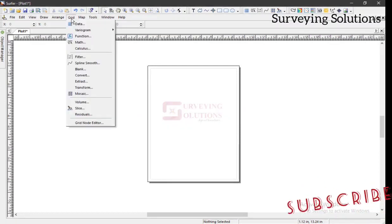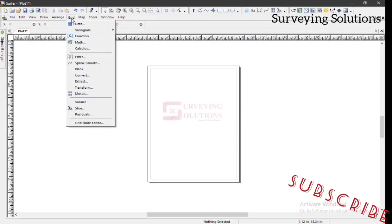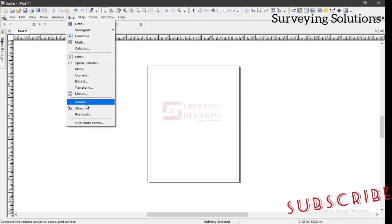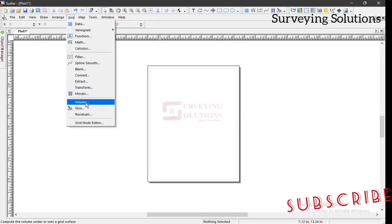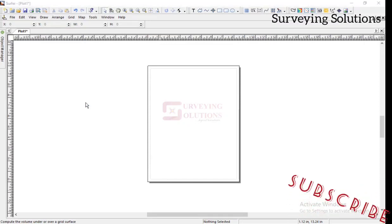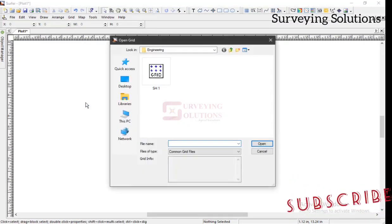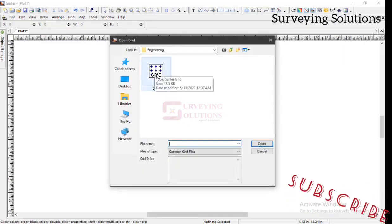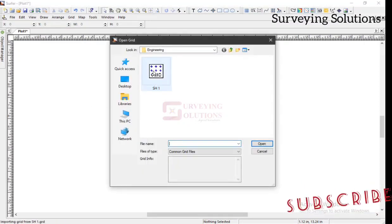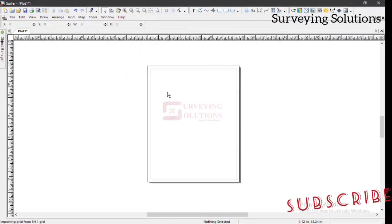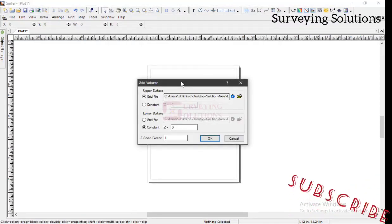We now would try the volume computation. So we come to volume. You go to grid and you go to volume. Now, this is the grid file we just created. We open it.